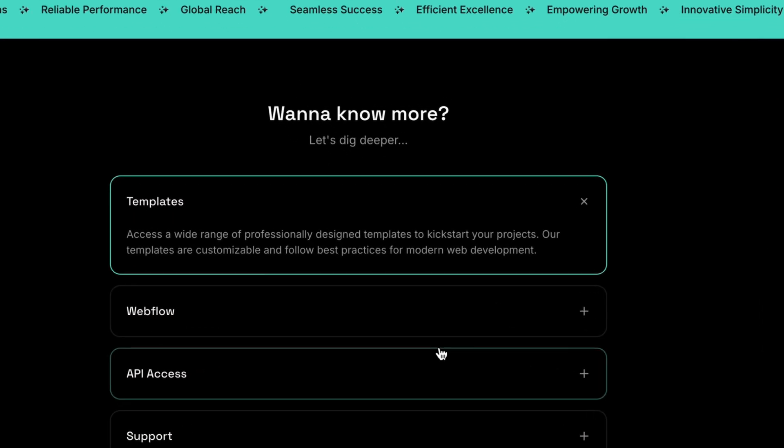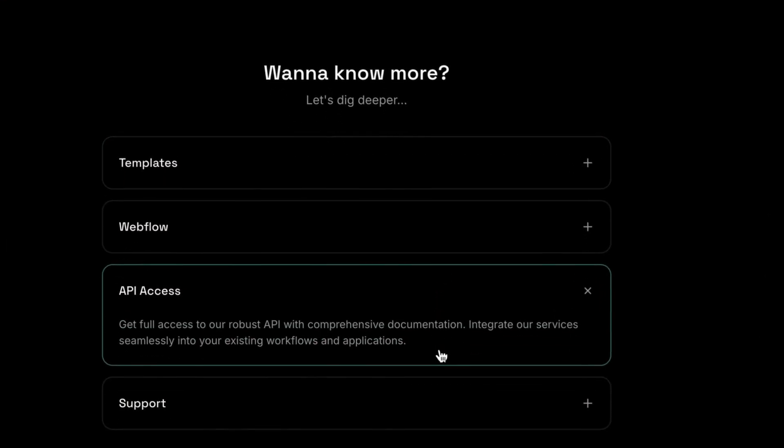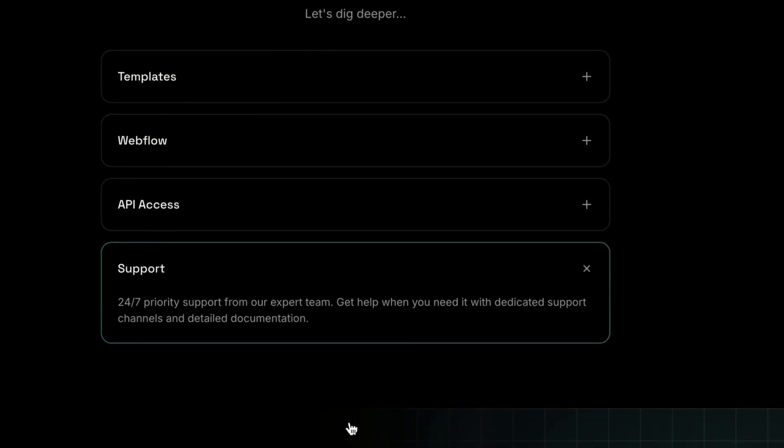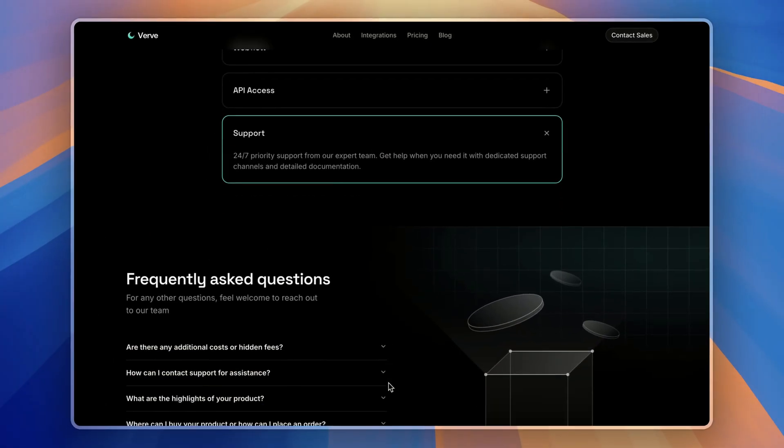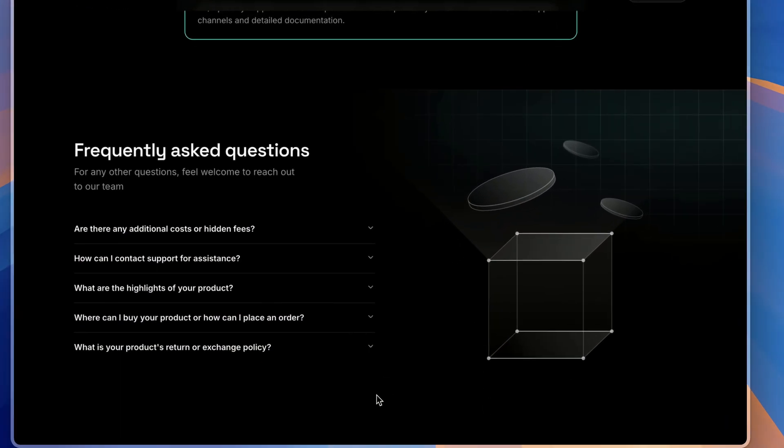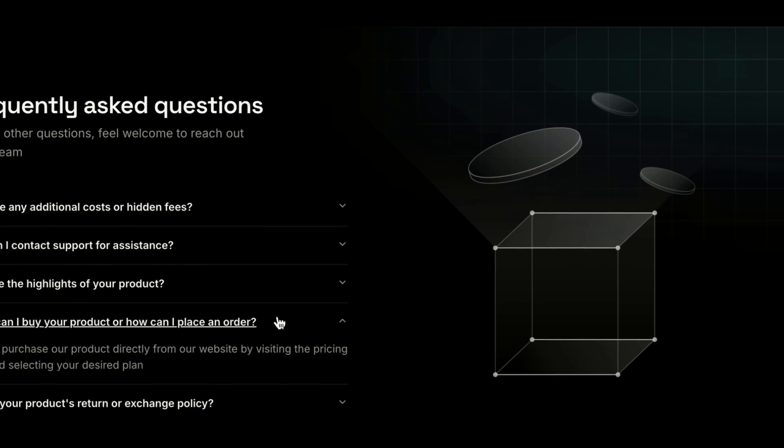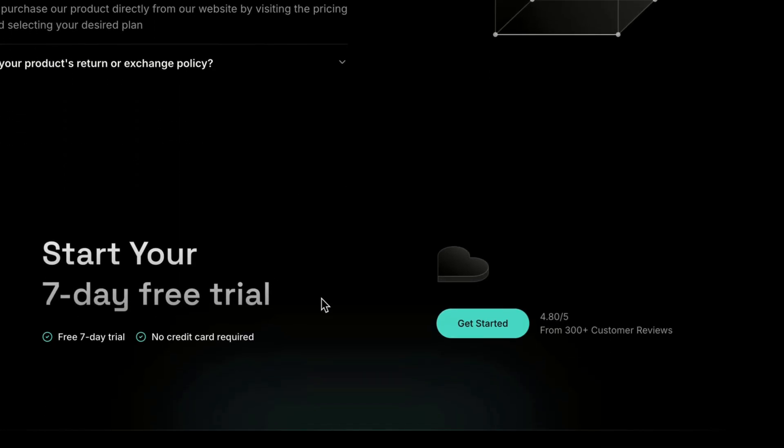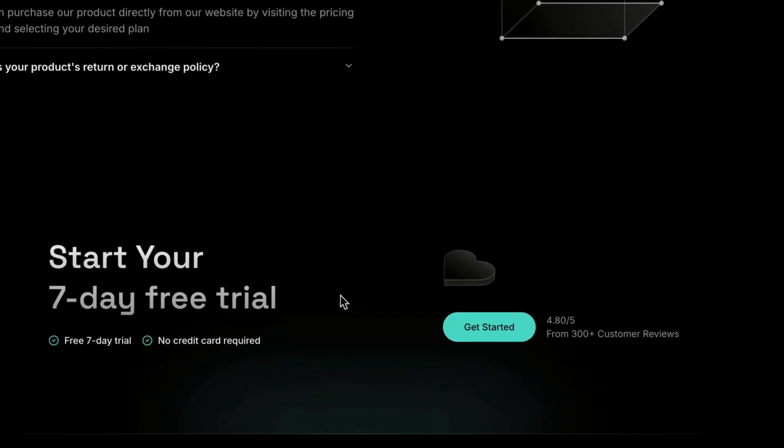And then, we have some questions related to templates and support. Then, we have frequently asked questions and a call to action section.